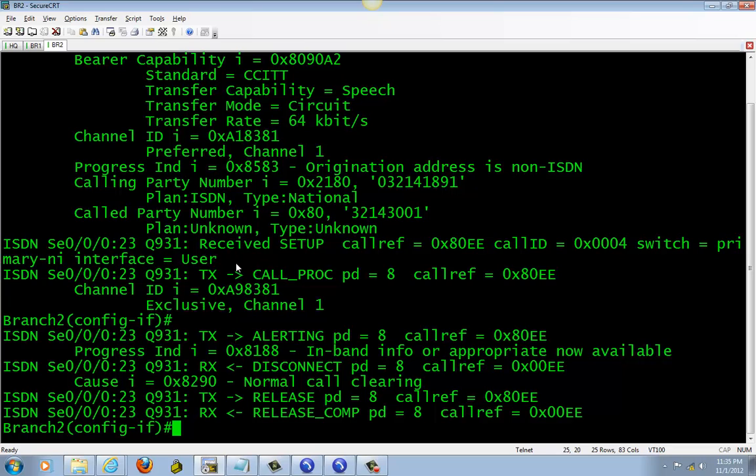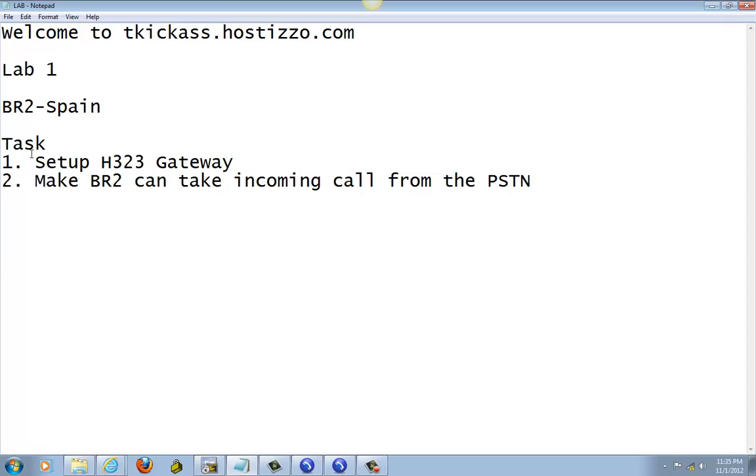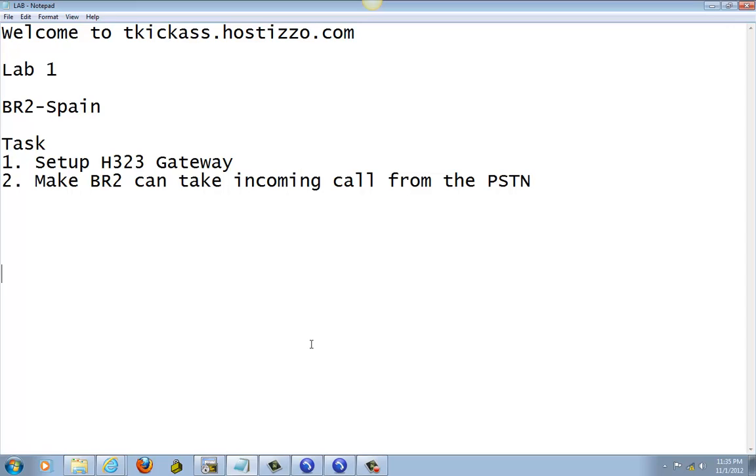The thing about outgoing calls is it displays the name of BR141, but this is the incoming call from the PSTN. Anyway, we completed our task. We set up the gateway and BR2 phone was able to take incoming calls from the PSTN. That's pretty much it. Thank you for watching, and please follow up with the next video. Thank you.